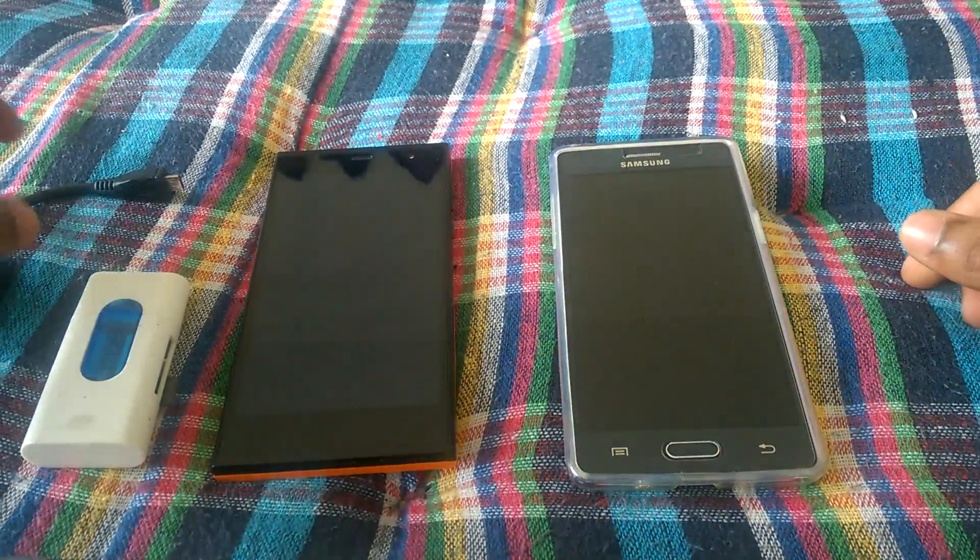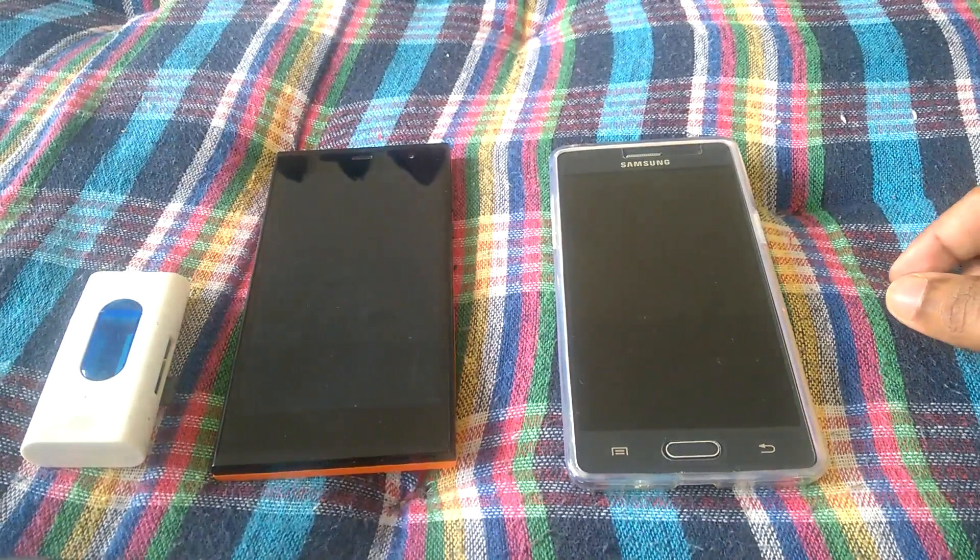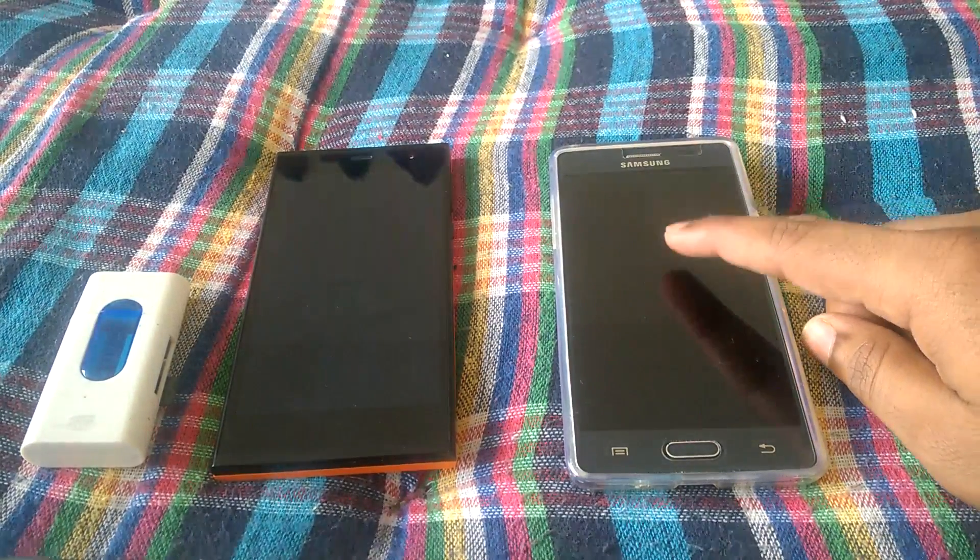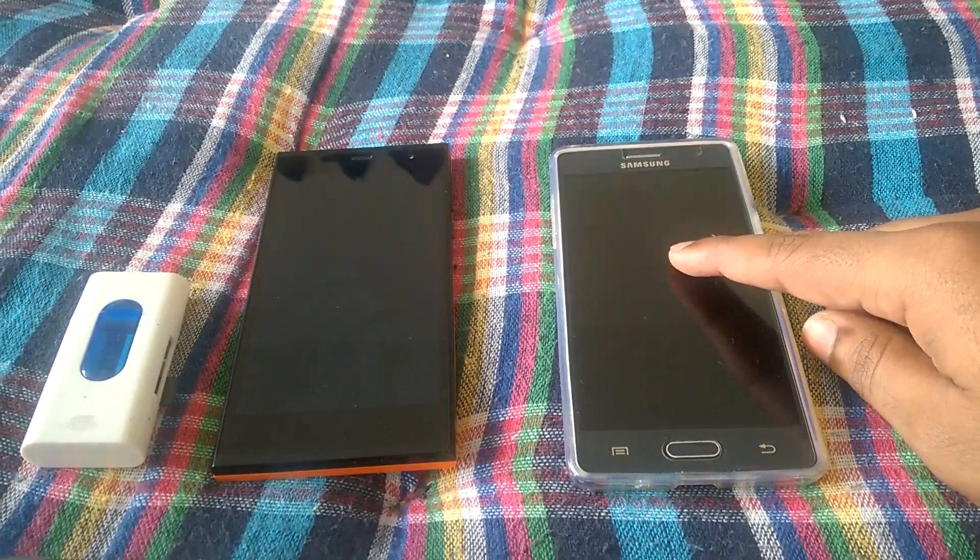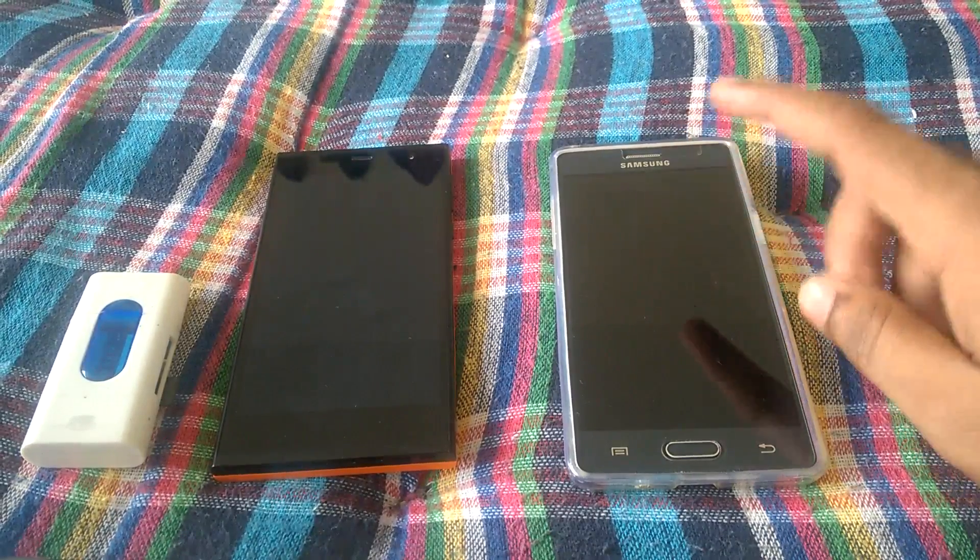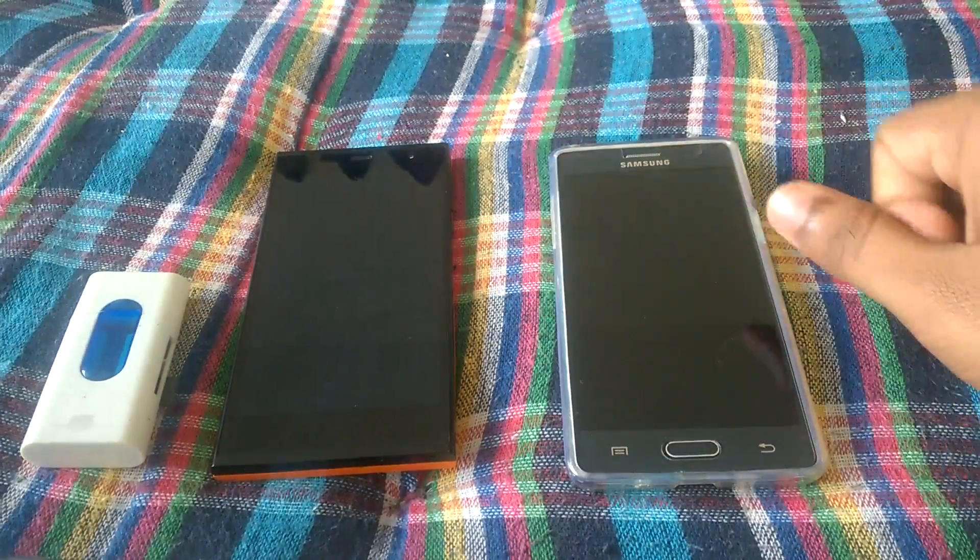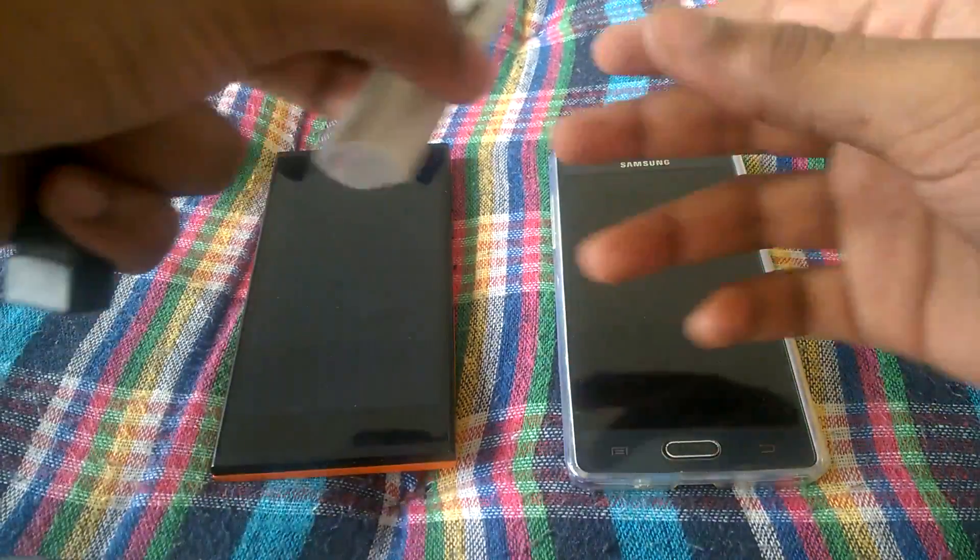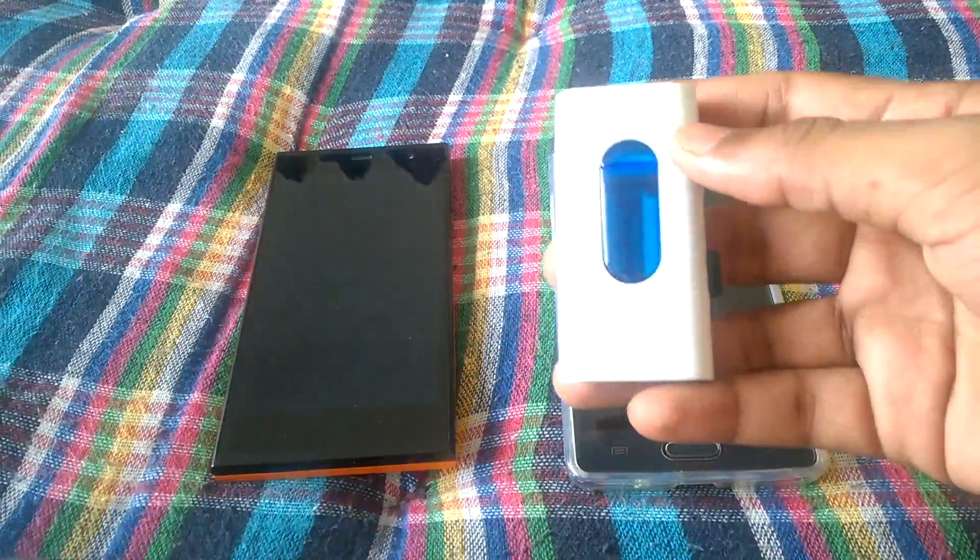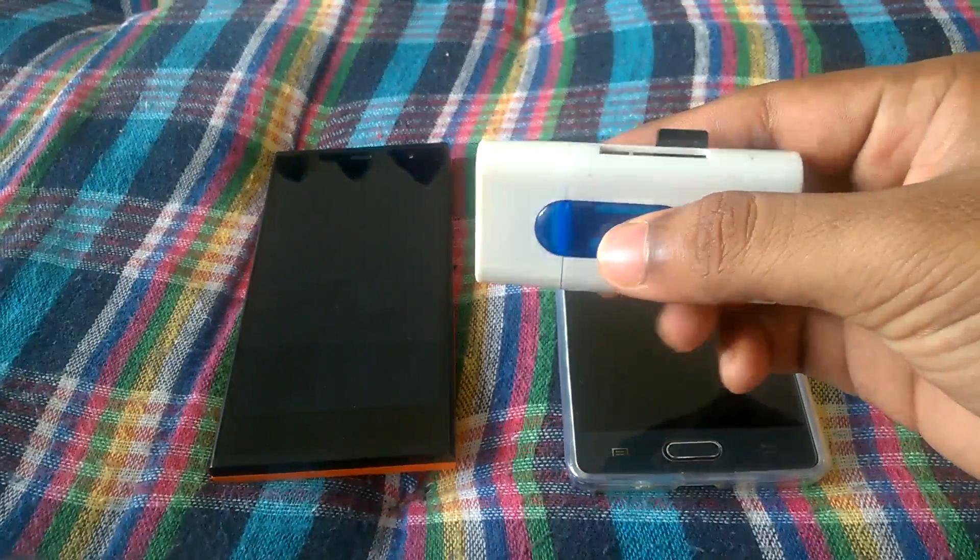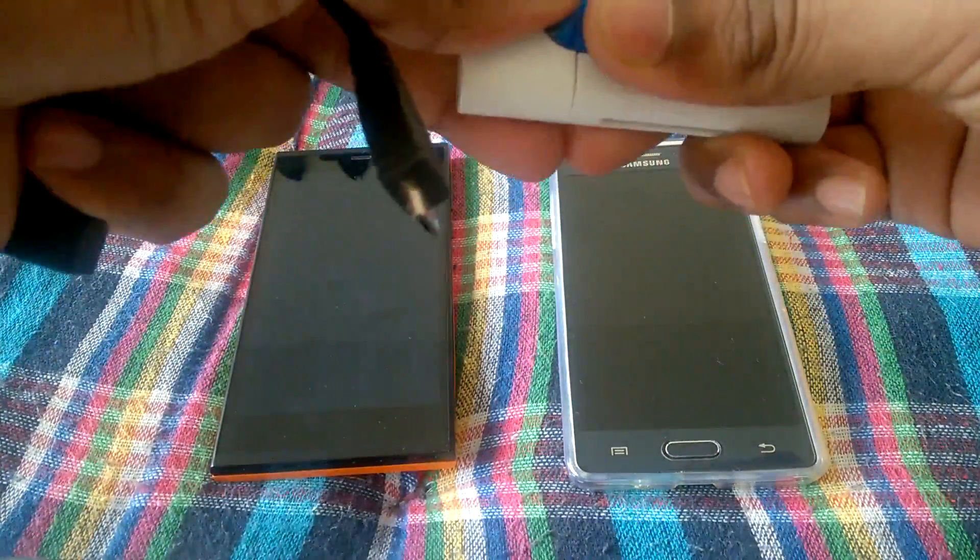These are both fairly new operating systems and USB OTG is supported on this device. I will first show you on this that it's perfectly working and then I'll check if it's working on that or not. Here we have an OTG cable and this is the card reader with a memory card inside. Let's check it now.